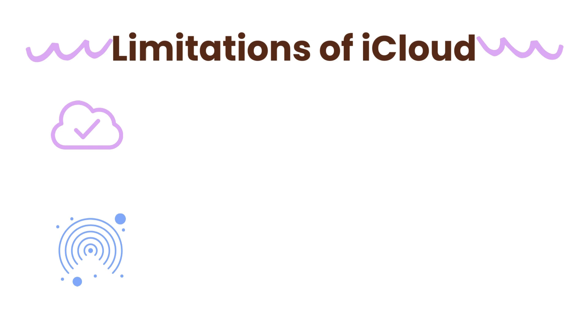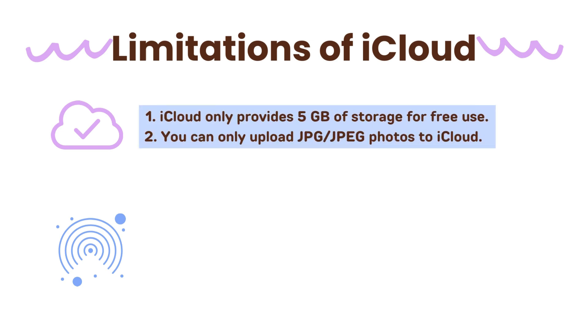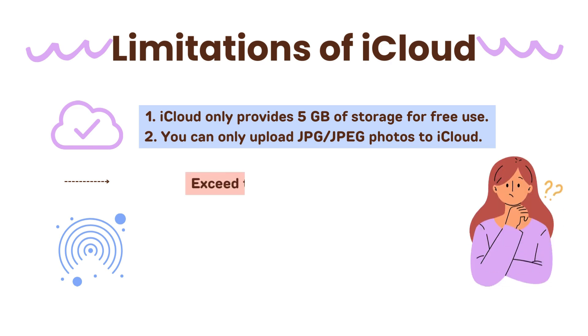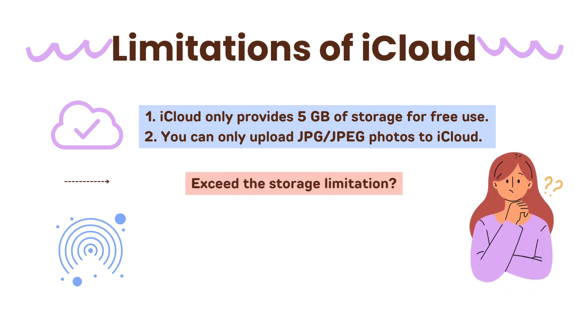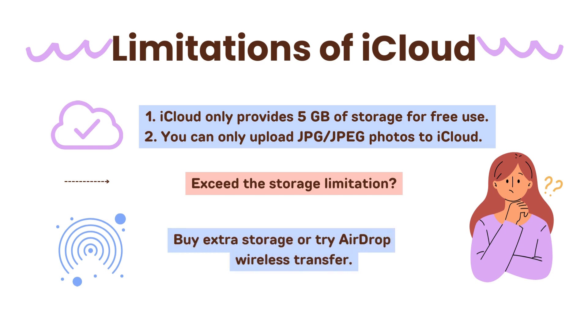However, there are some limitations for iCloud. For example, iCloud only provides 5GB of storage for free use. Also, you can only upload JPG or JPEG photos to iCloud. What if you almost exceed the iCloud storage limitation? Well, you can buy extra storage or try AirDrop for wireless photo transfer.